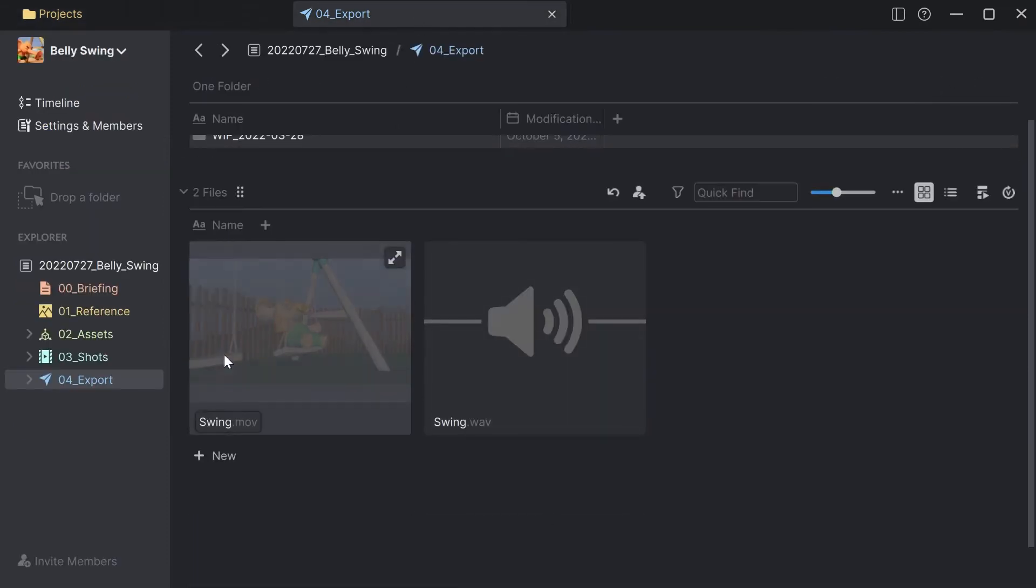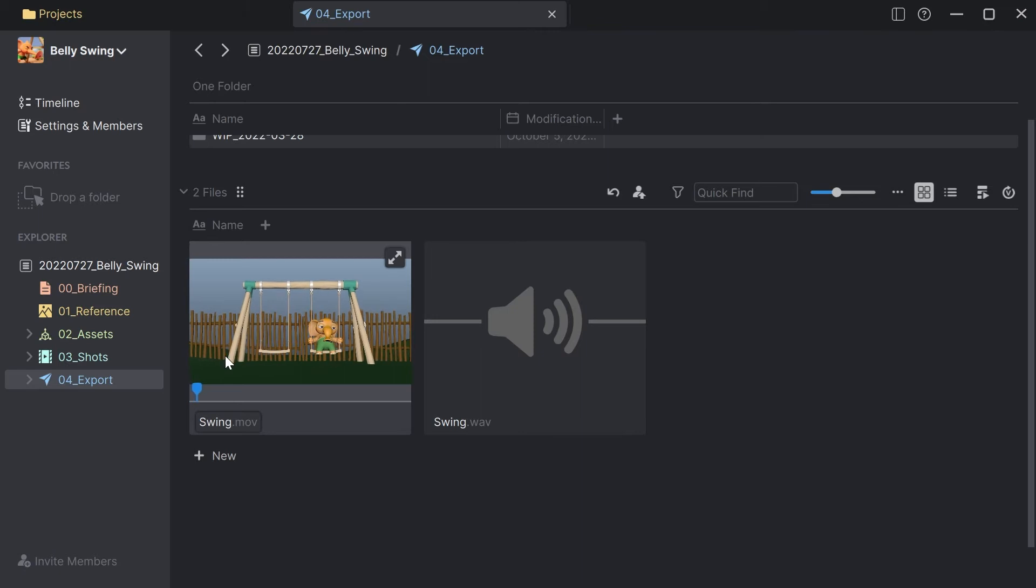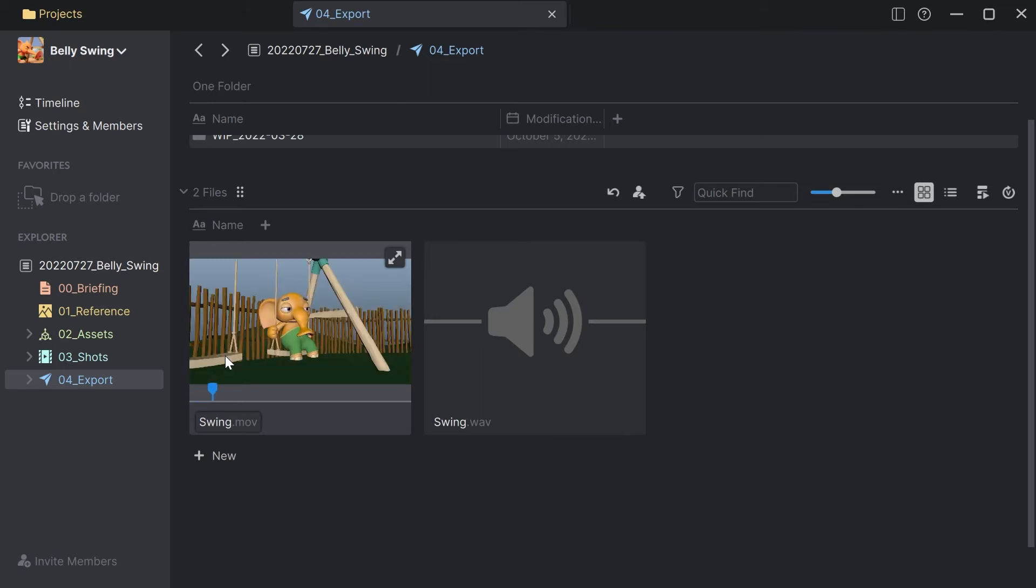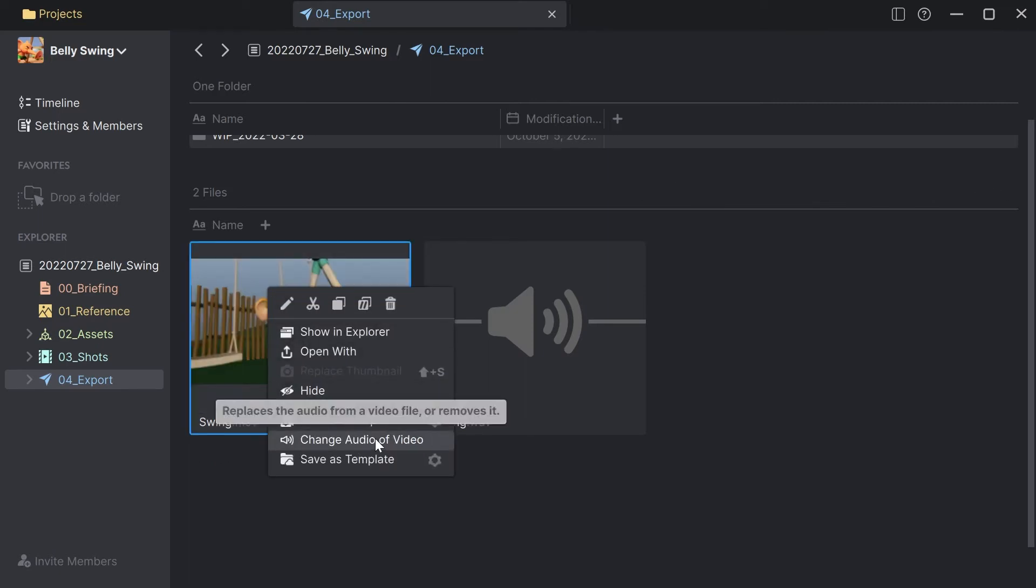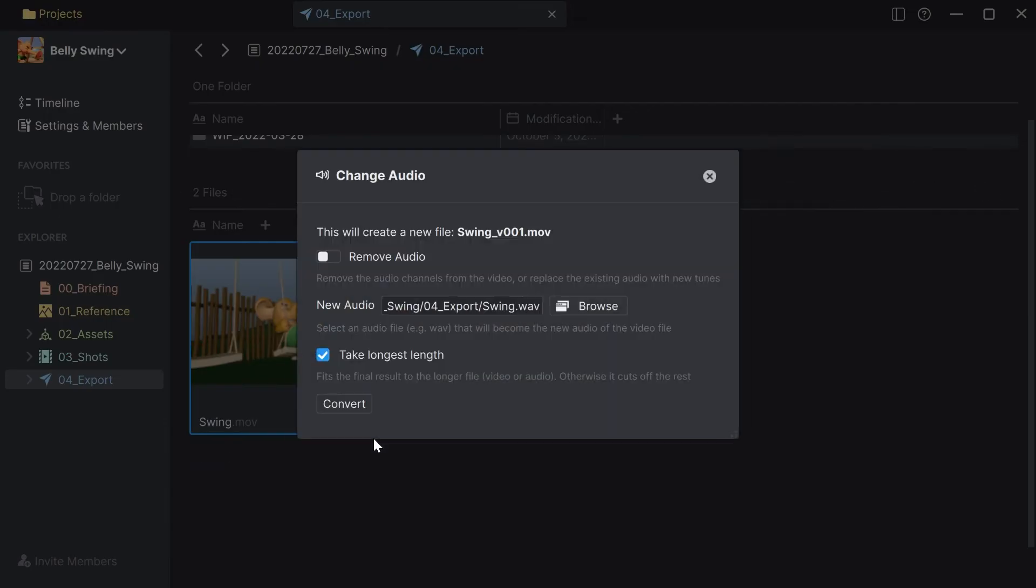Here is my video file which is basically a playblast and in this case it has no audio at all and I would like to attach an existing audio.